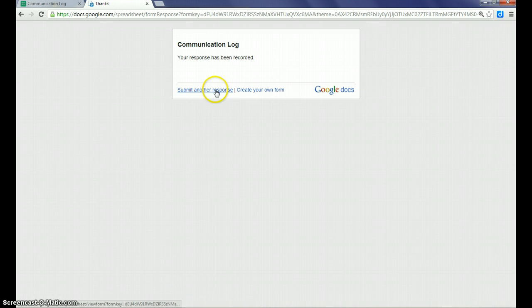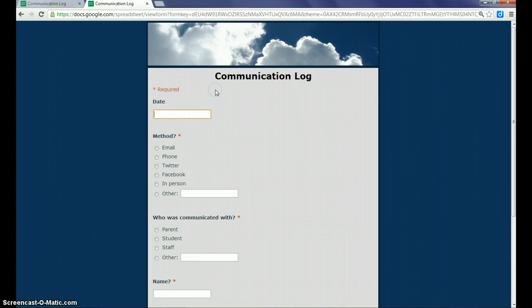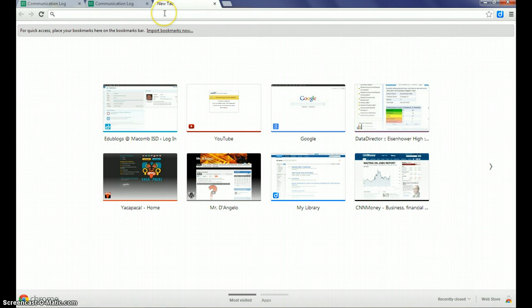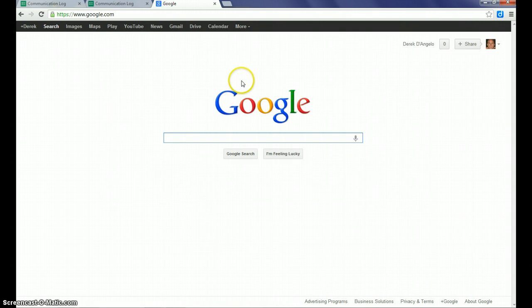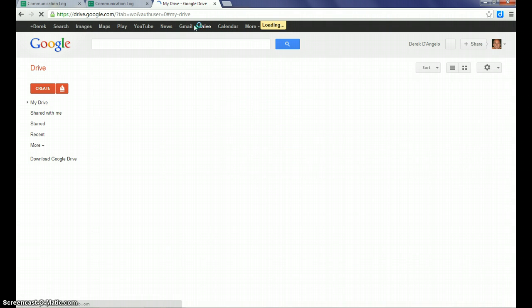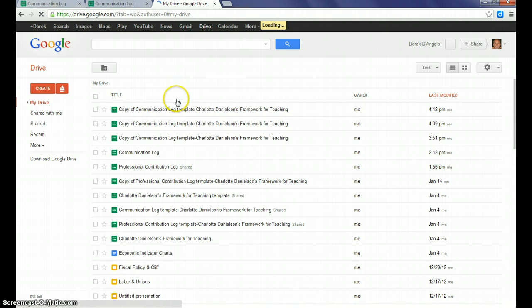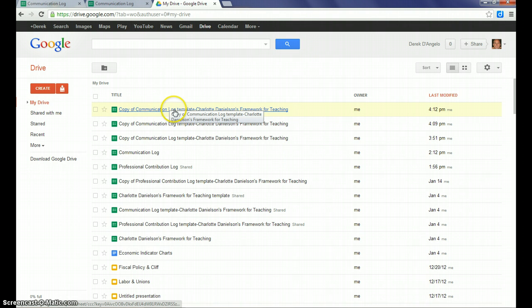Now at this point I could submit another response and continue typing in. I'm going to just show you what this looks like in Google Drive, the spreadsheet part of it. To see the data after you've typed it into your Google form, you'll go to Google. Make sure that you're logged into your account, and you can click on Drive. You'll be able to see a list of documents that you have.